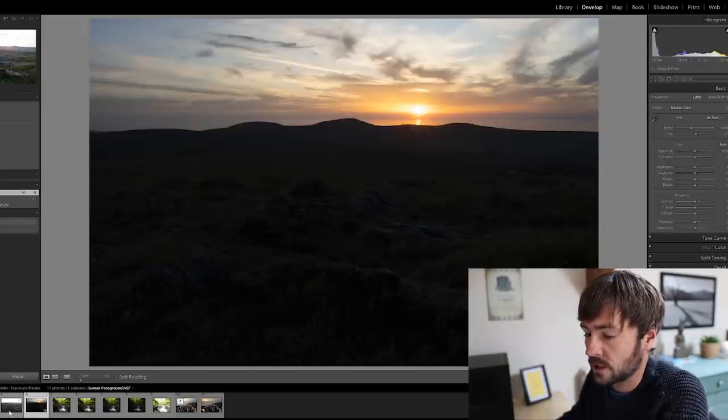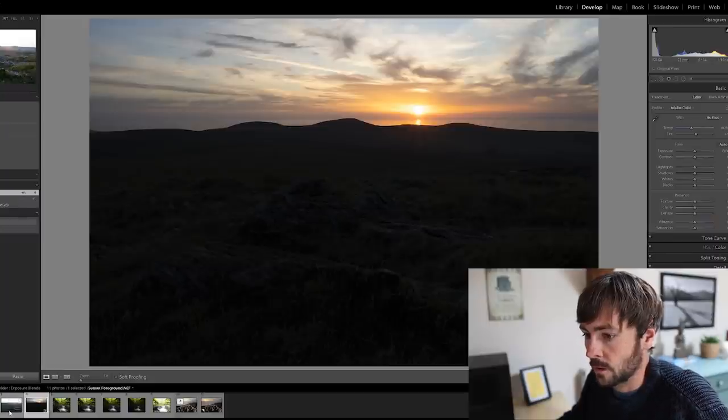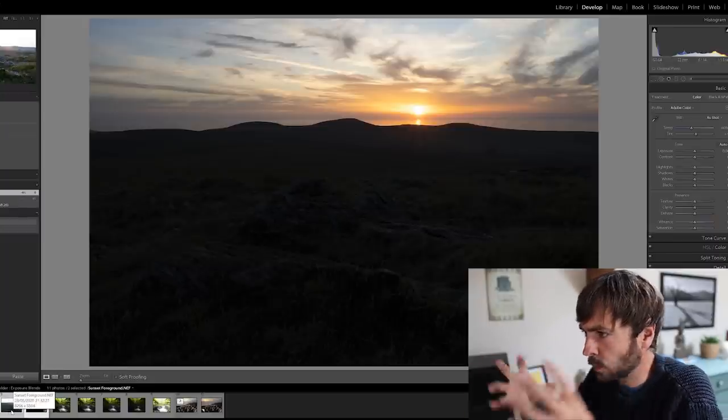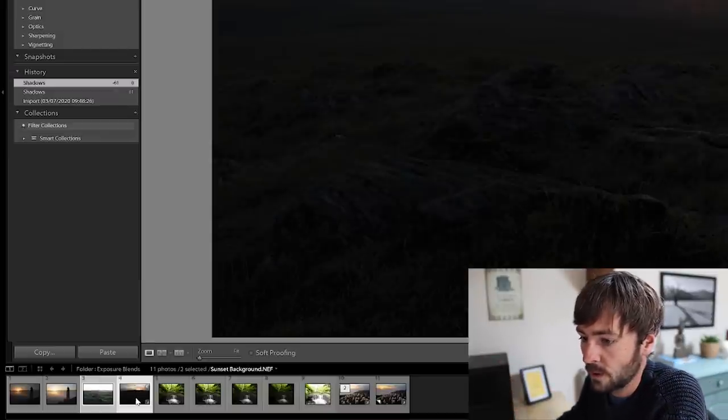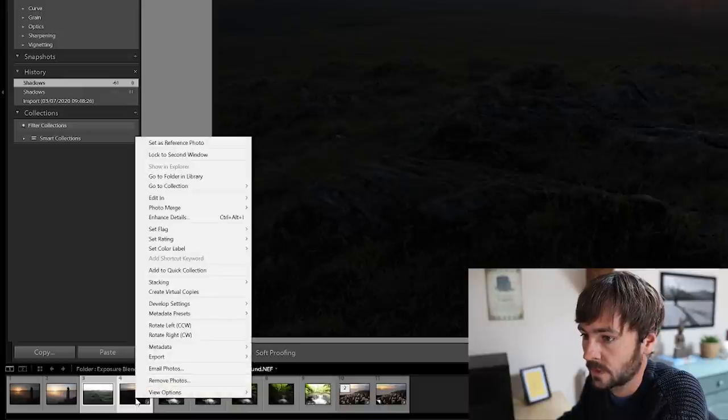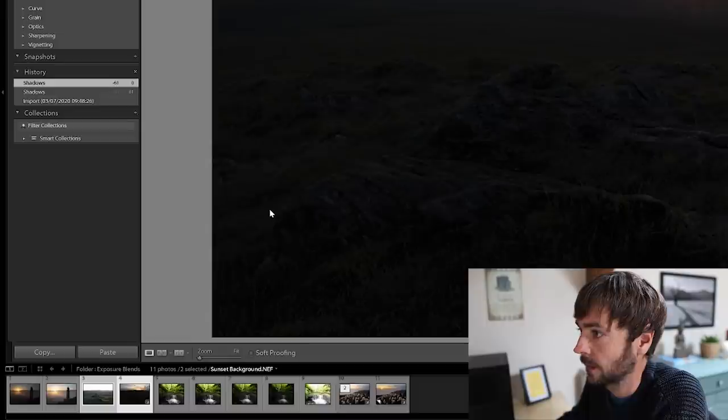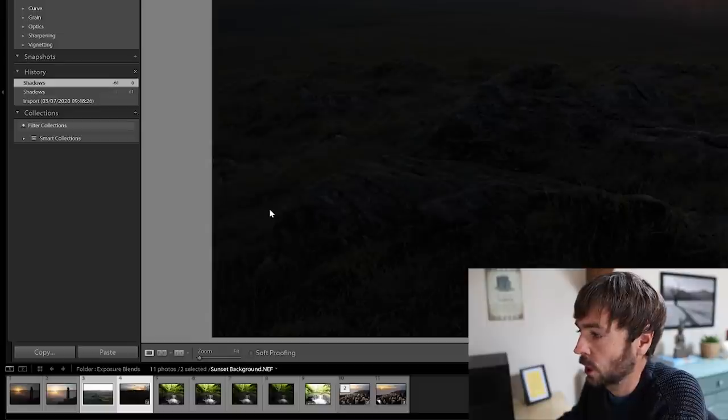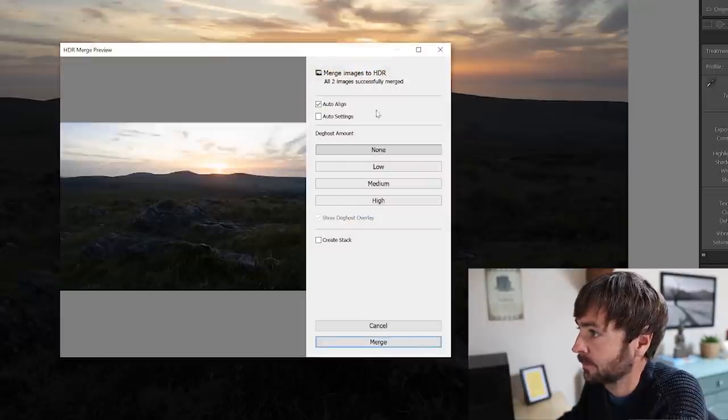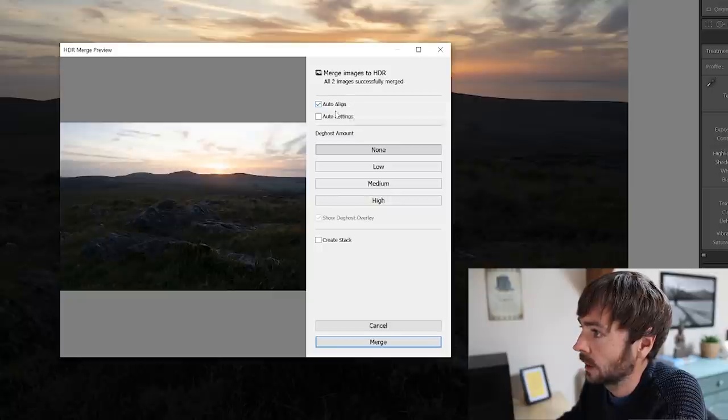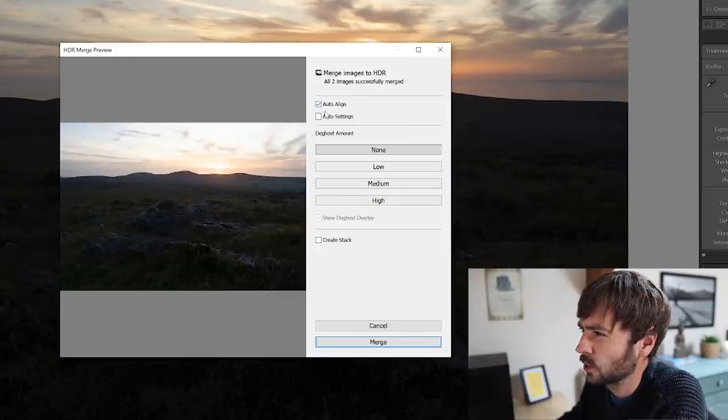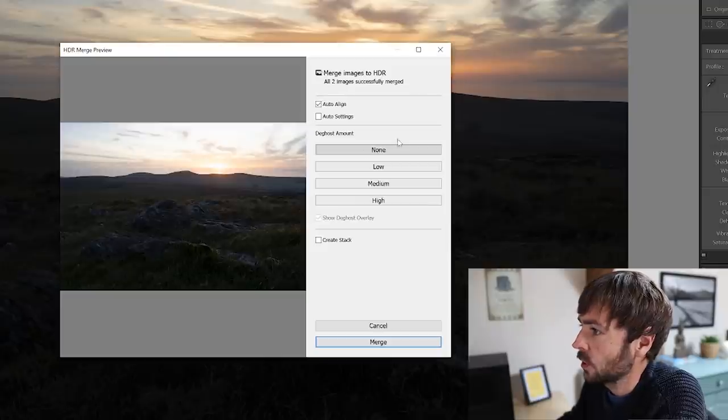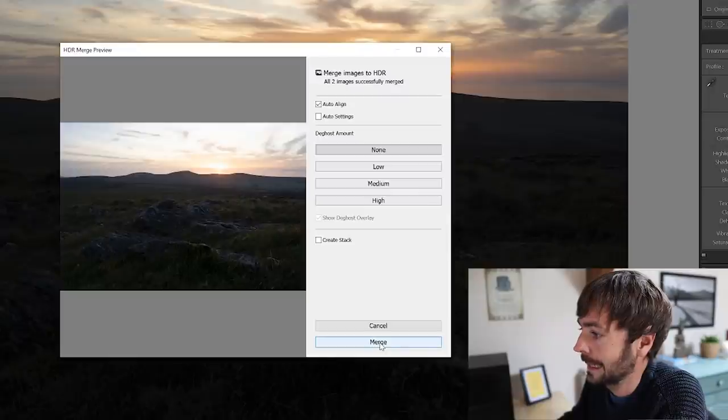So really what we're trying to do here is to mold both of them together. If we select both of these images, right click, go up to photo merge and HDR, that will open a little dialog box here. The key thing here is to make sure auto align is always ticked on in pretty much all cases. You don't want to select any de-ghost amount and you can just go and click merge.